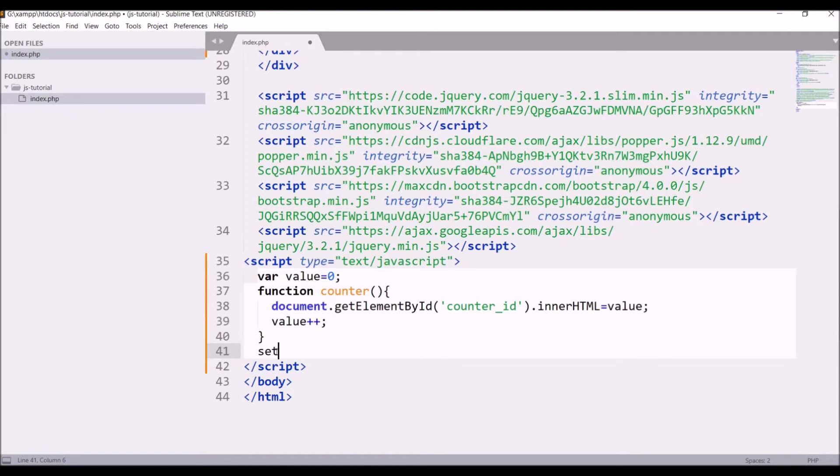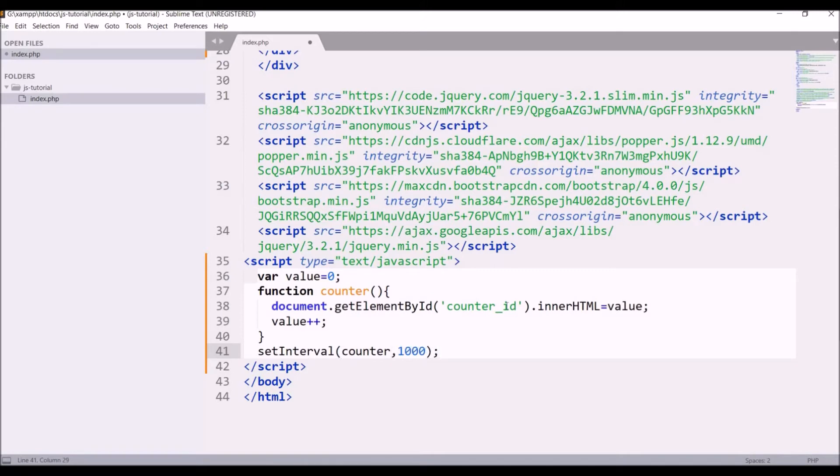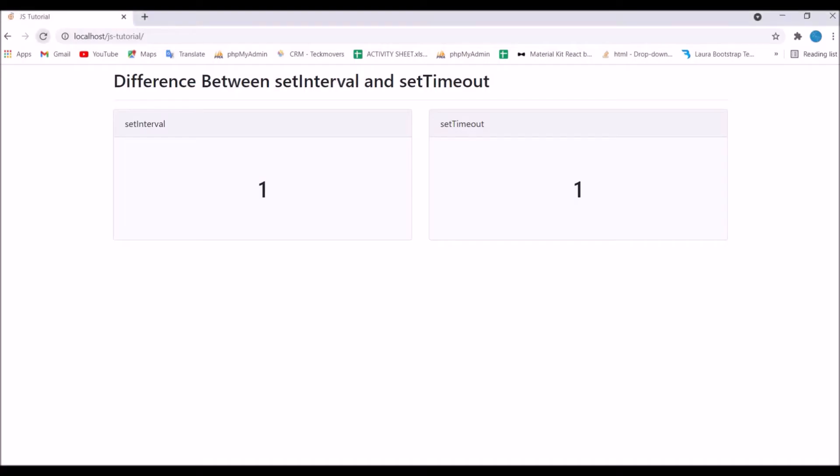After this I'm going to set interval on this function. So write setInterval counter and duration I'm going to pass is every second, that is 1000. So let's check in browser and refresh. You can see our counter is working. It started from 0, so our set interval is working fine.